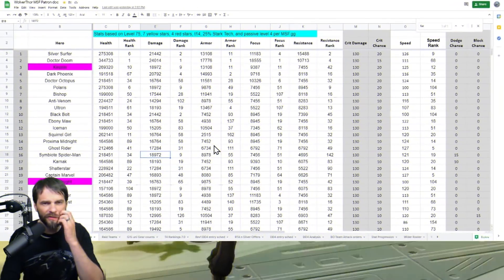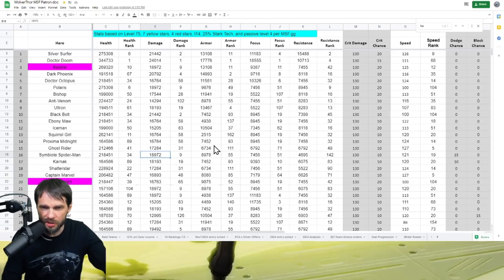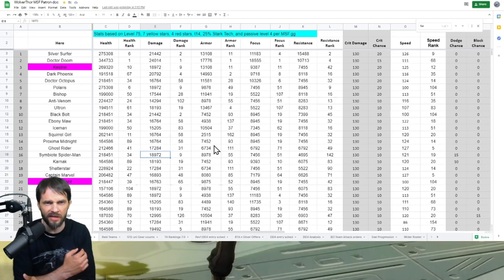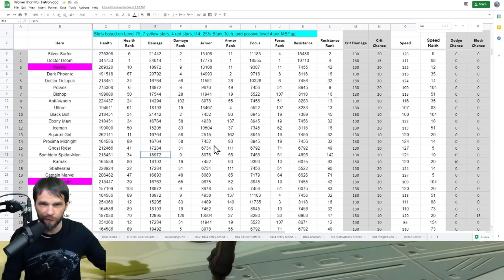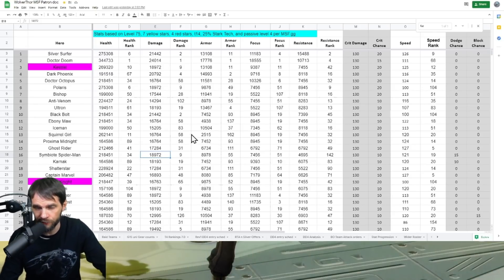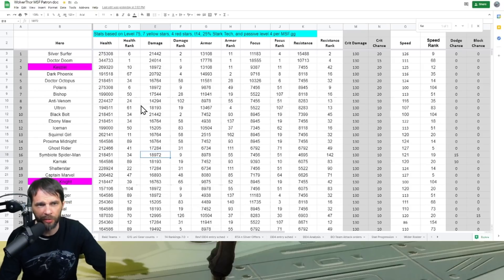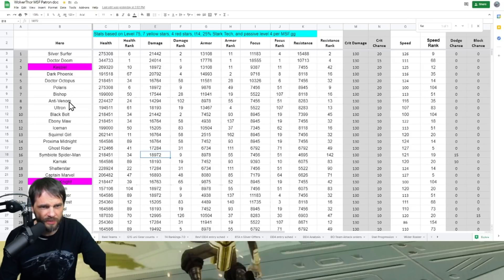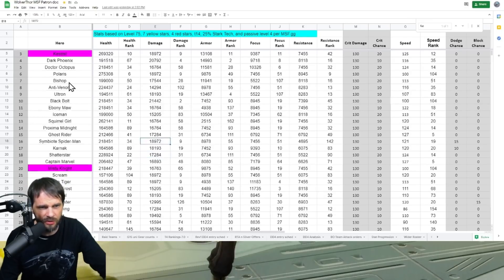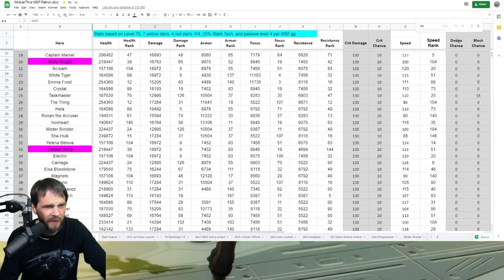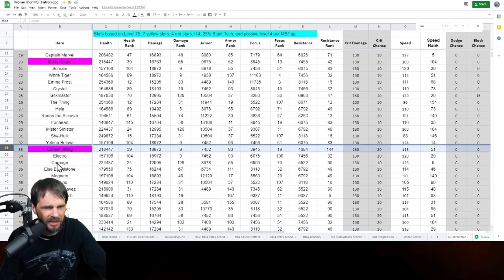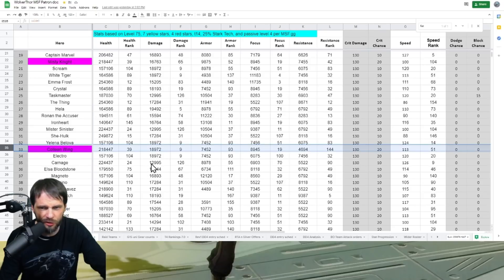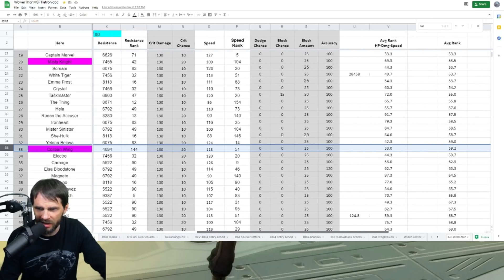Now let's go check out the stats. For those of you not familiar, I've got a giant spreadsheet full of stats and I rank them. The baseline is level 75, seven yellow stars, four red stars, 25 stark tech, T14, passive level four per msf.gg, and then I got an average rank off to the side. Kestrel obviously top three tuned in the game. Spoiler on Misty, and then we get Colleen Wing.